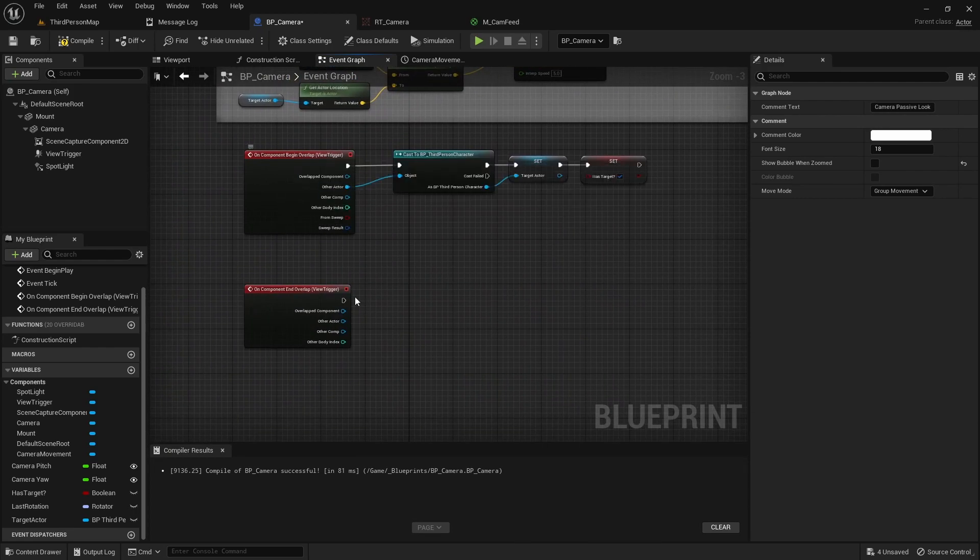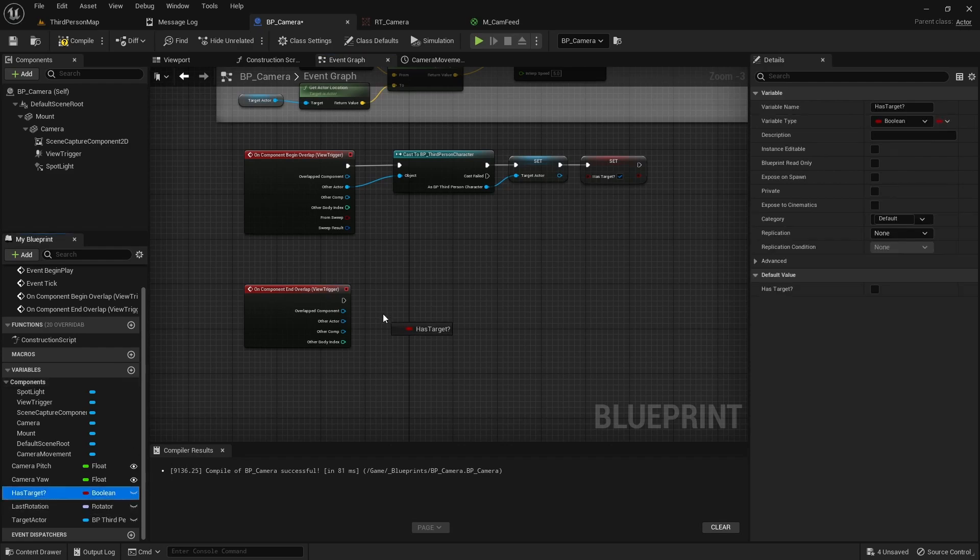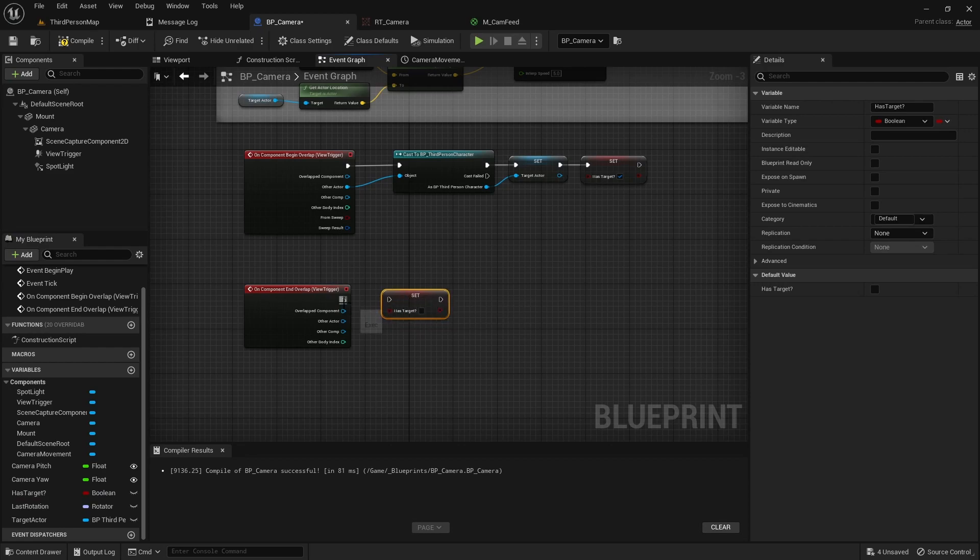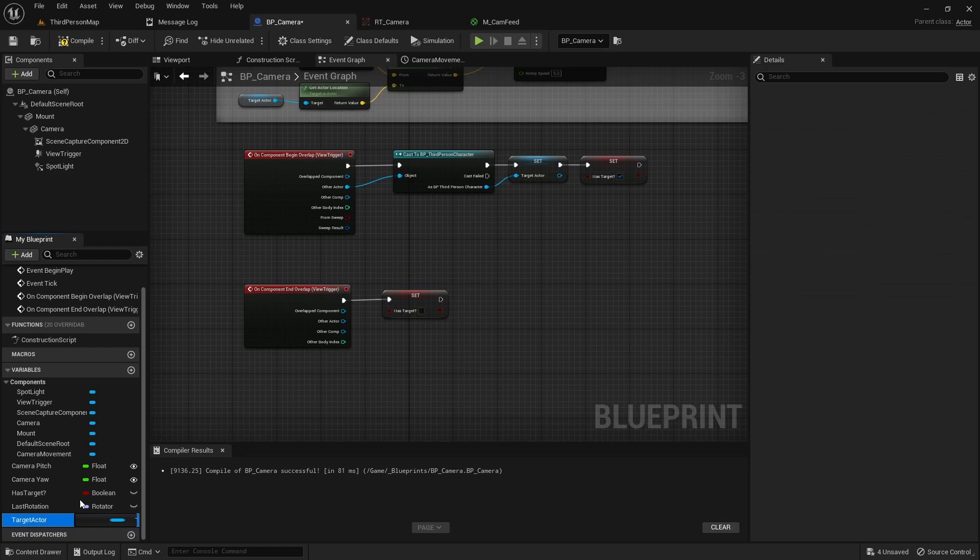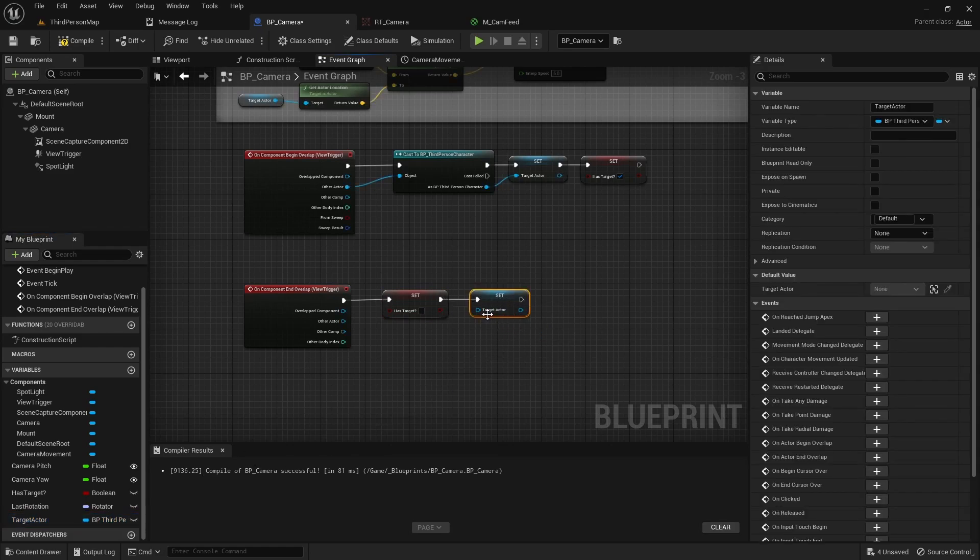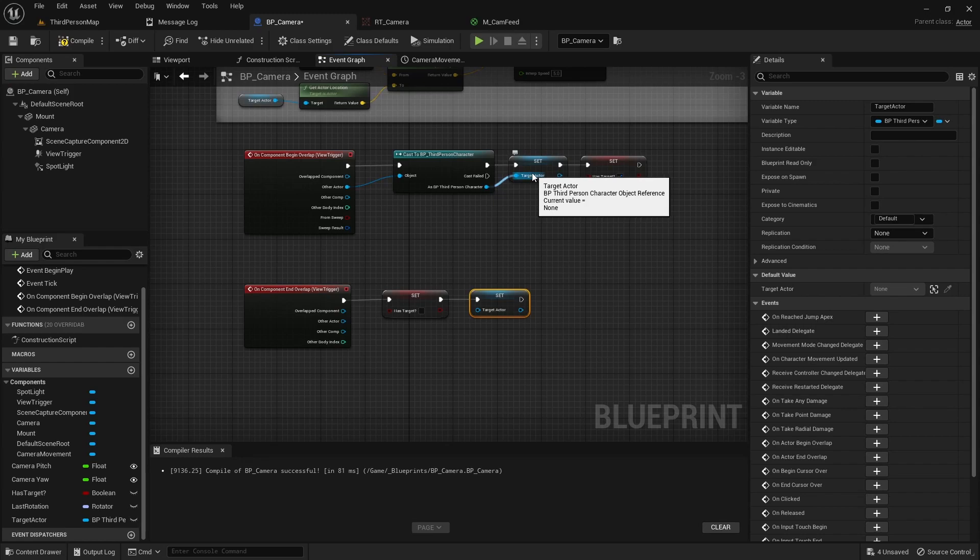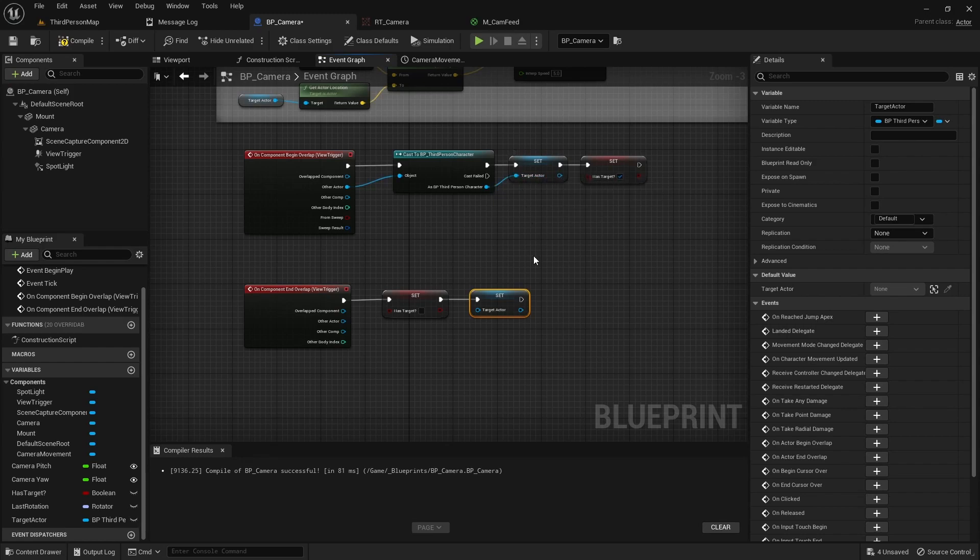On the end overlap we're going to reset the values. You can do has target and we will set that to false. Then we can set the target actor to blank. So when you don't hook up anything into the target actor it basically clears it so there's nothing in there. And this one actually sets it so that we can basically pull that value off and put it back on as we need it.